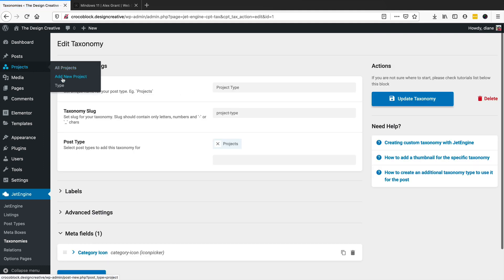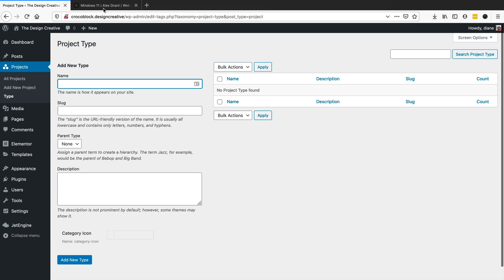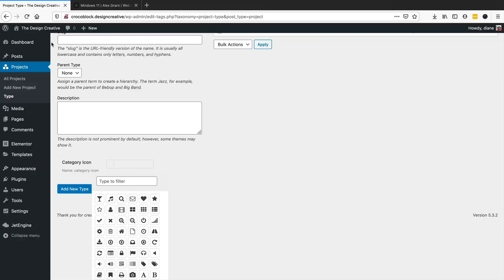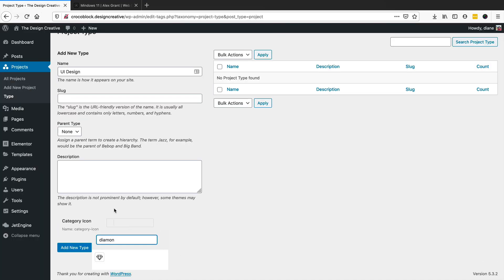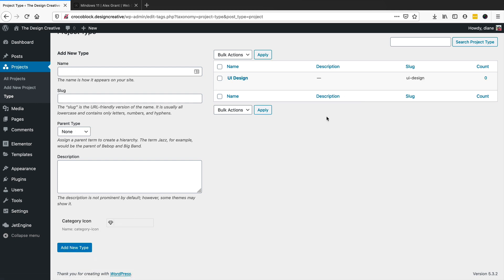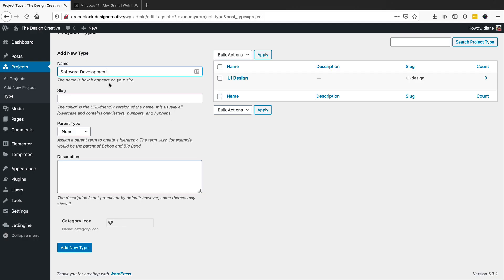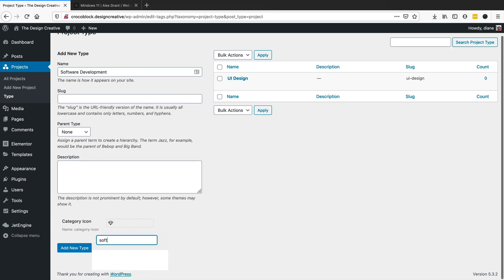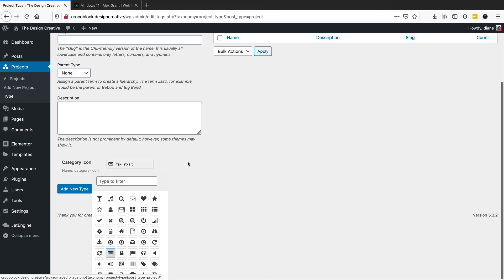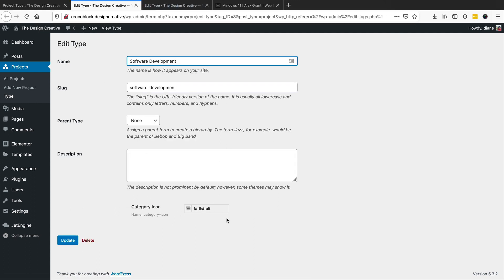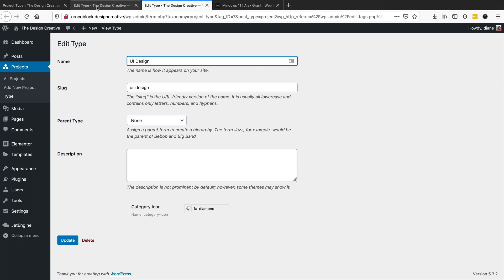We now have all projects, add new project, and a 'Type' option. I'll click on type and add 'UI Design' — selecting a diamond icon for it — and add it as a new category. I'll also add 'Software Development'. Clicking edit confirms both entries are correct: software development type and UI design type are both there.